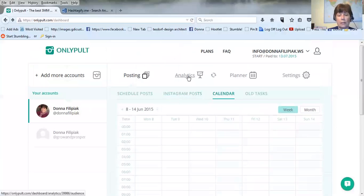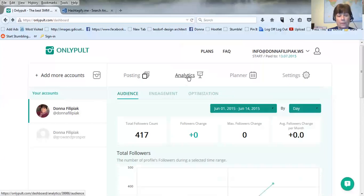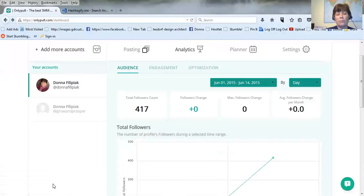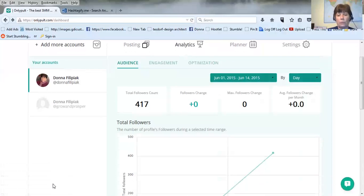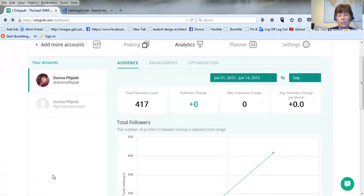But the cool thing I like about this tool is the analytics. I've been doing this only for a little over a week because I did my seven day trial and then I joined almost immediately.